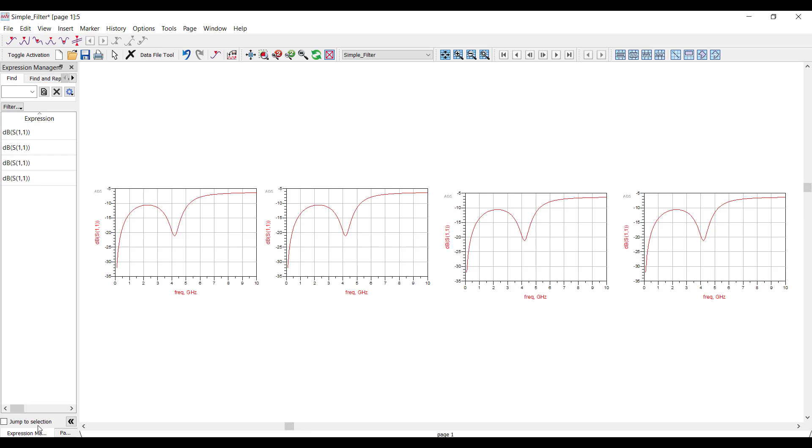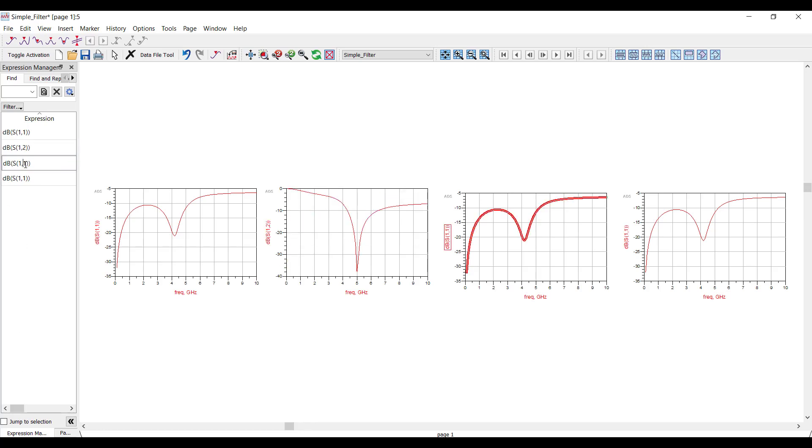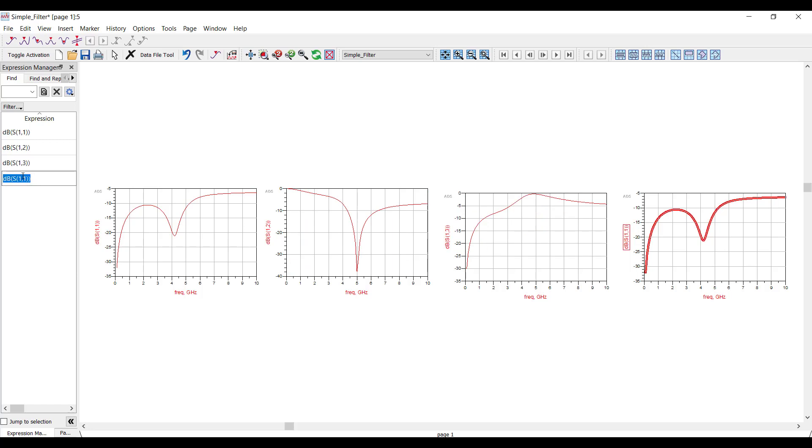Now, using the Expression Manager, I just modify the other traces to give me the one-port S parameters. I'll just type in the expressions directly in the table.